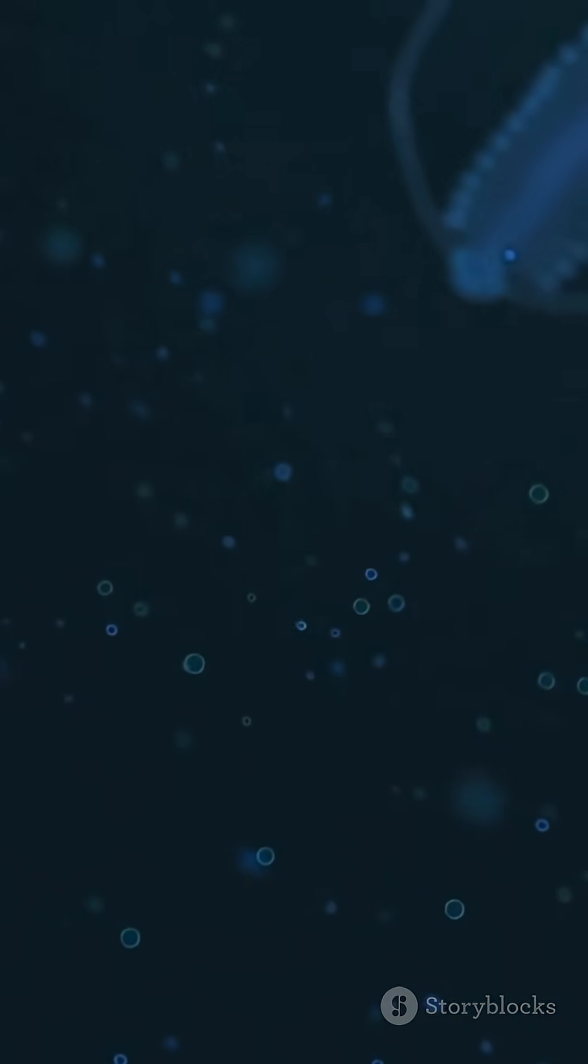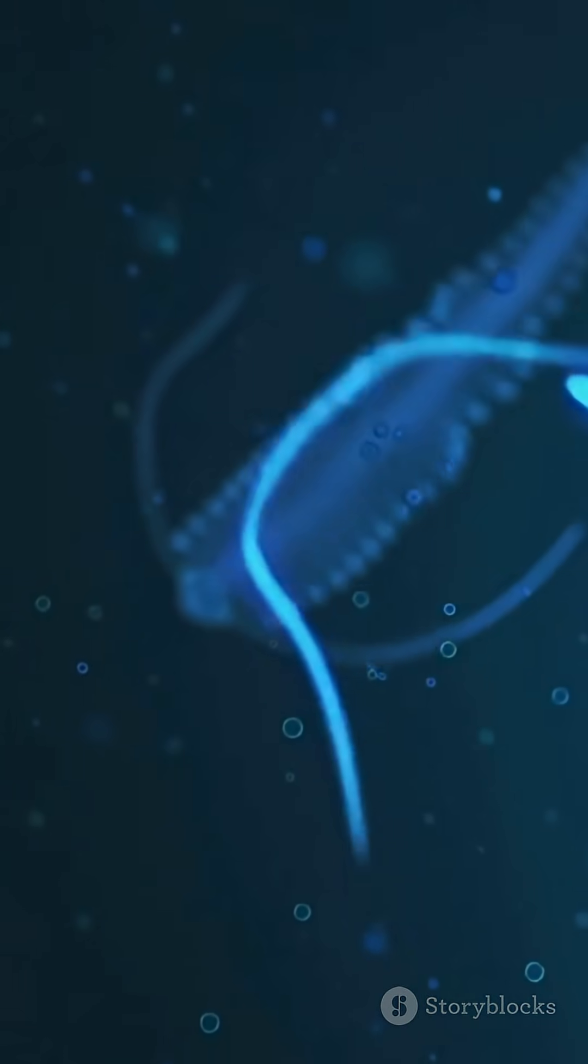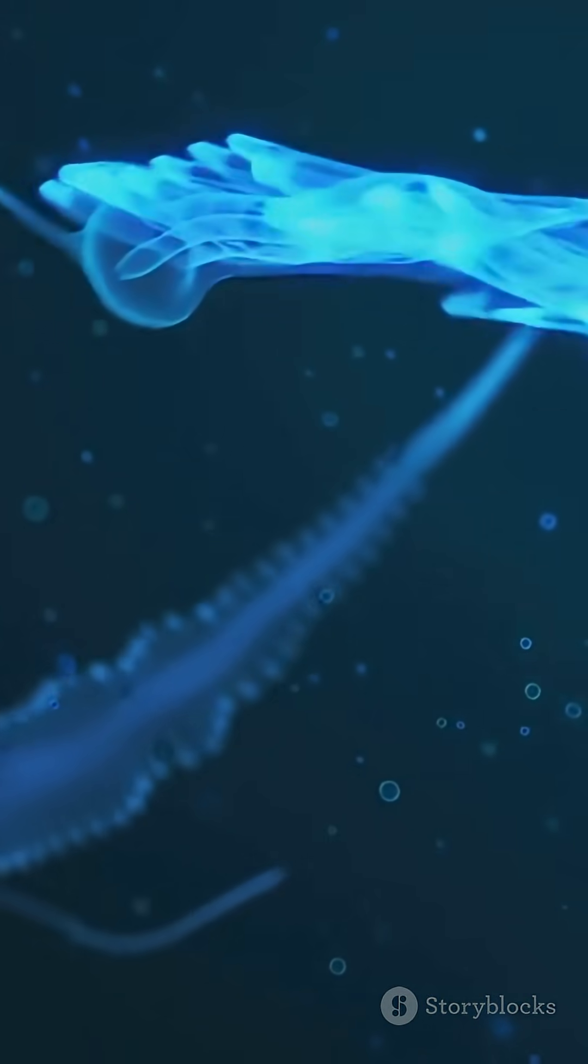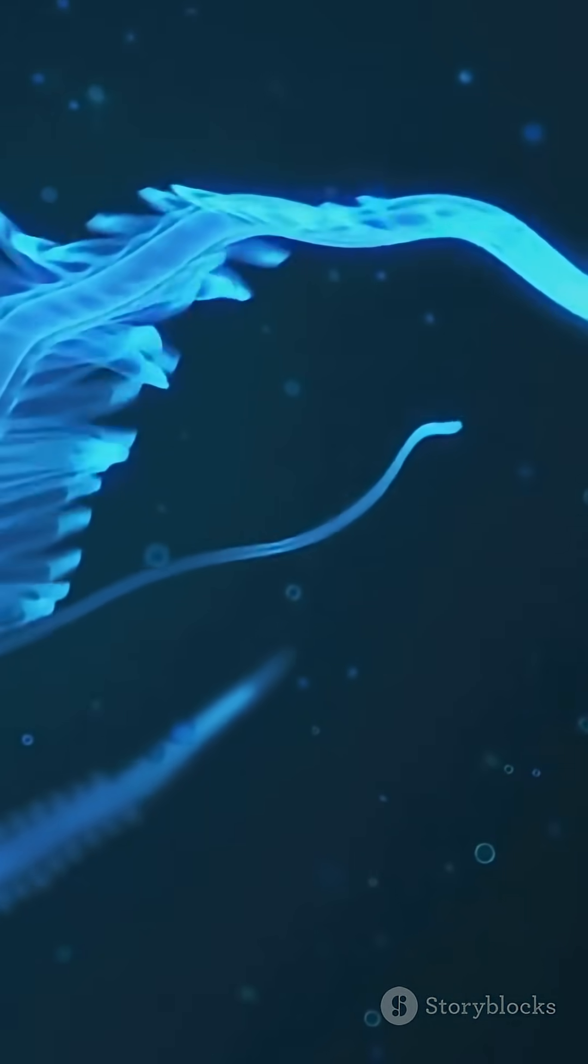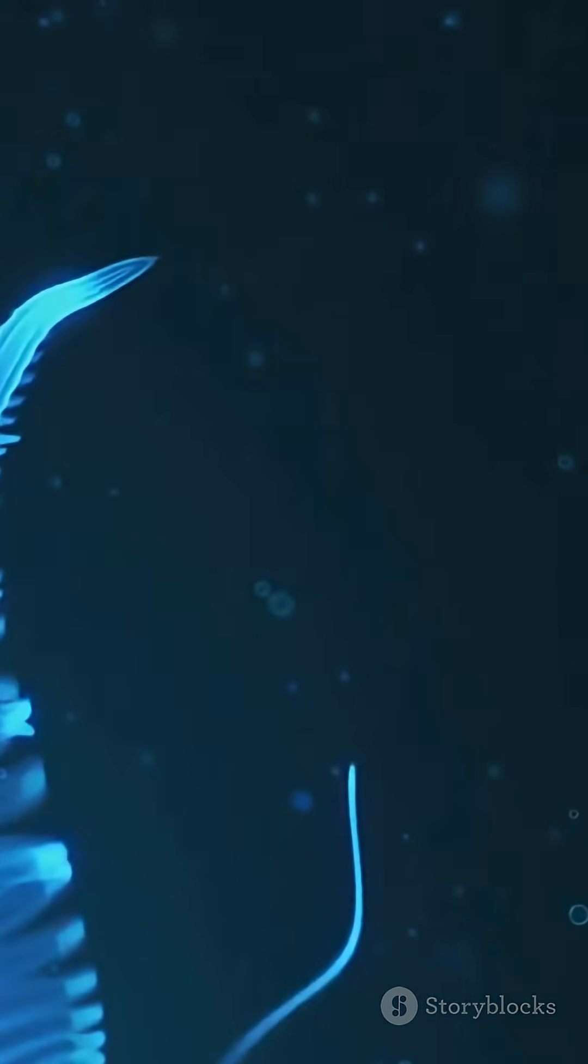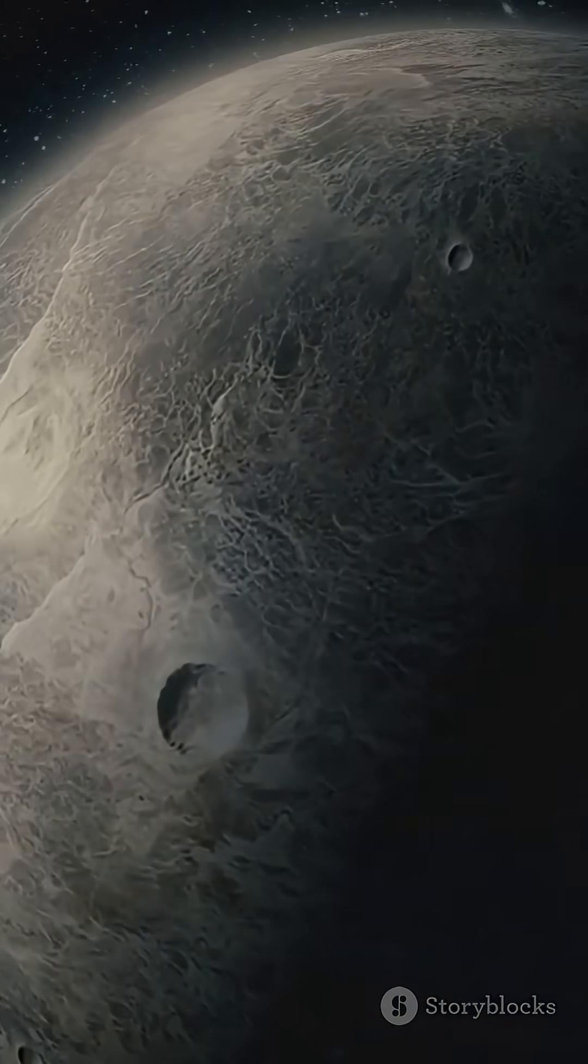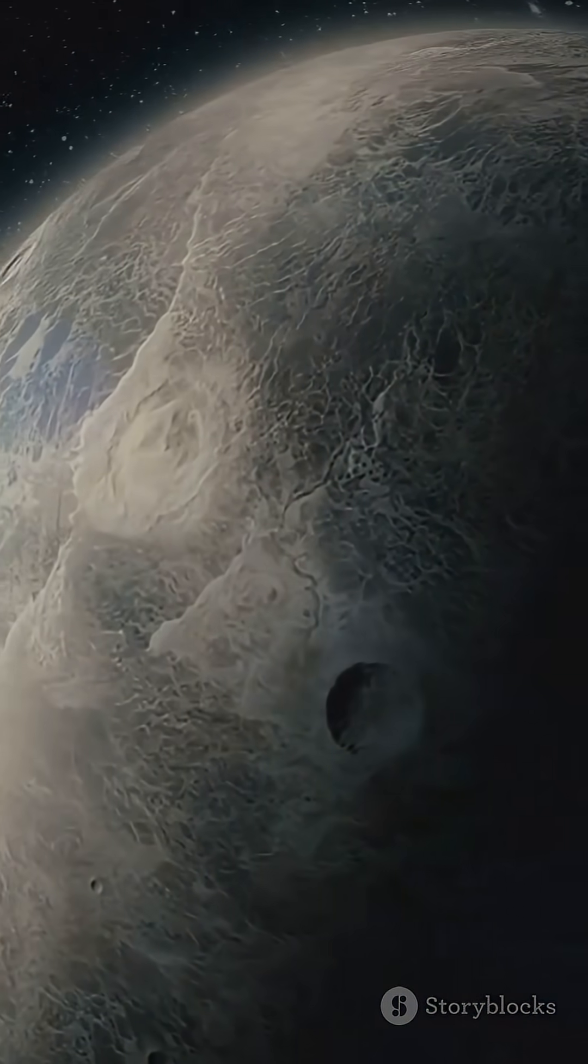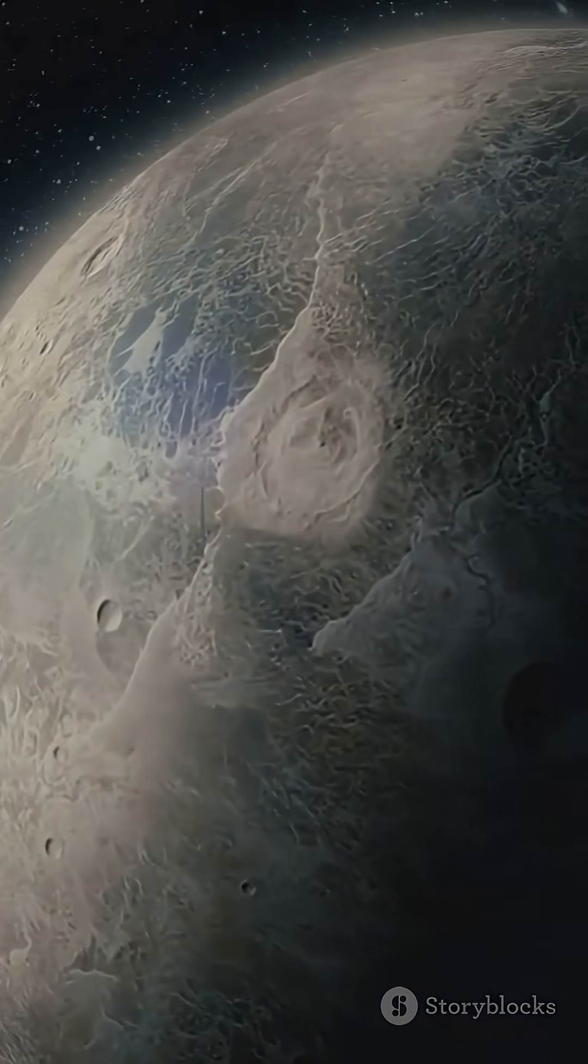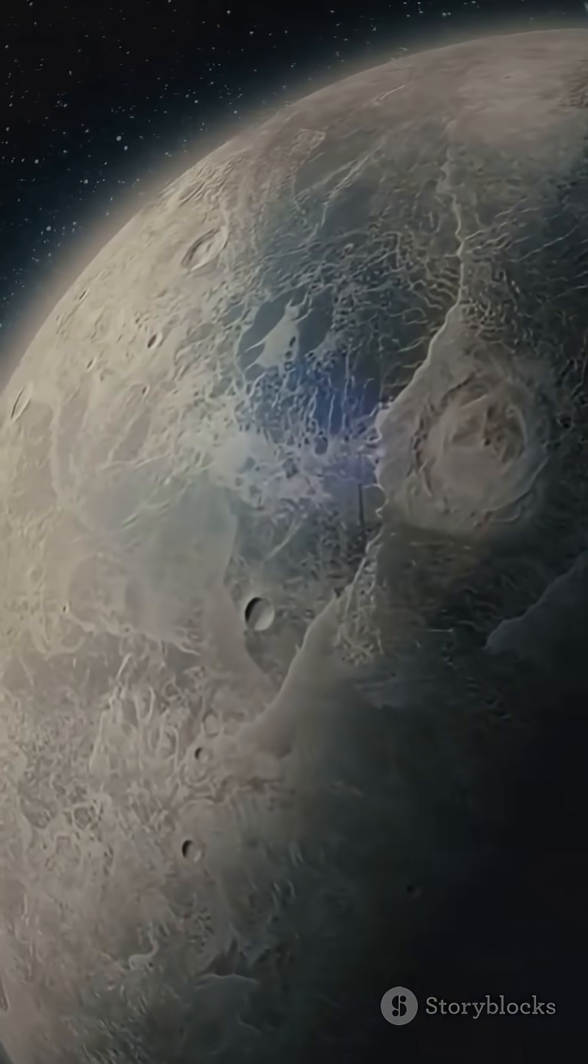Imagine it. Oceans deeper than Earth. Alien biology swimming in total darkness, creating chemicals that we just detected across 60 light-years. K2-18b might be the place where we find our first evidence of life in the universe, and the next Webb data release could change everything.